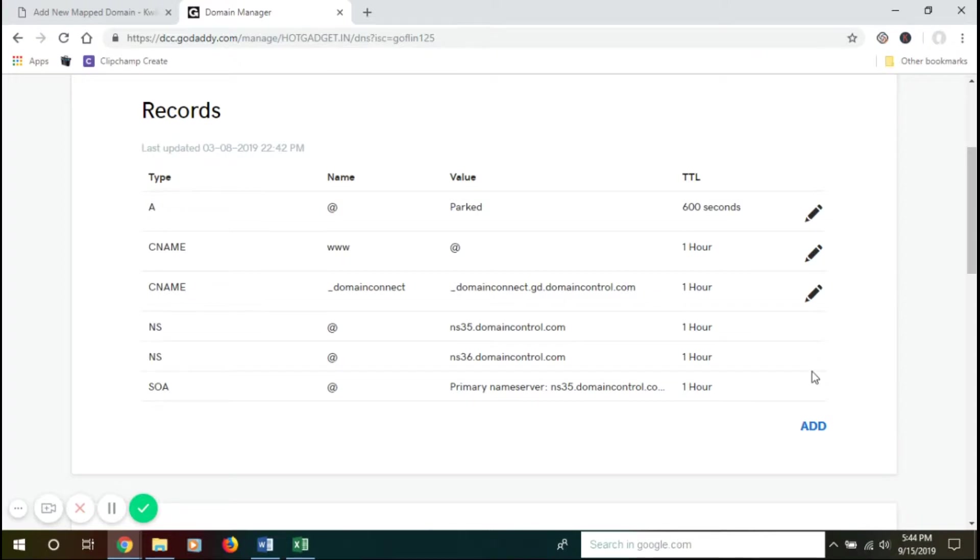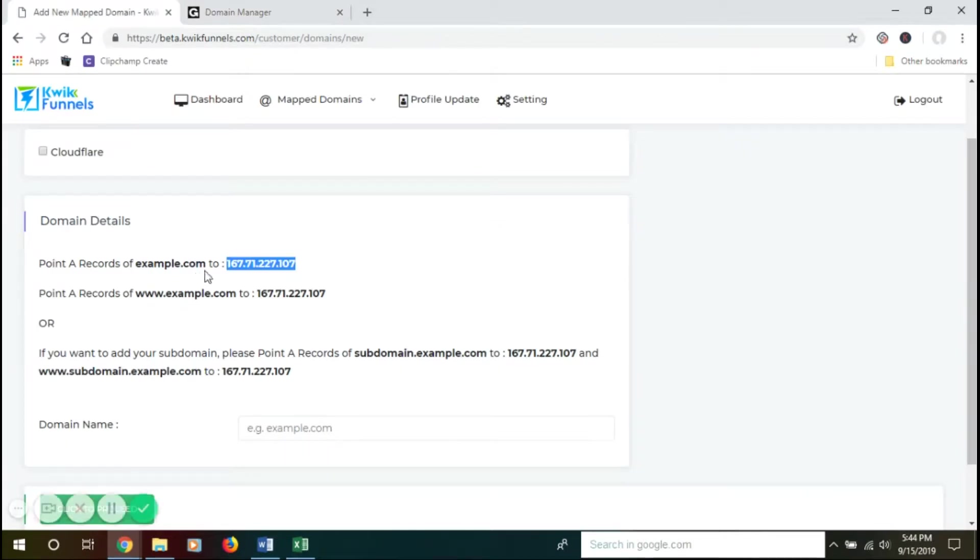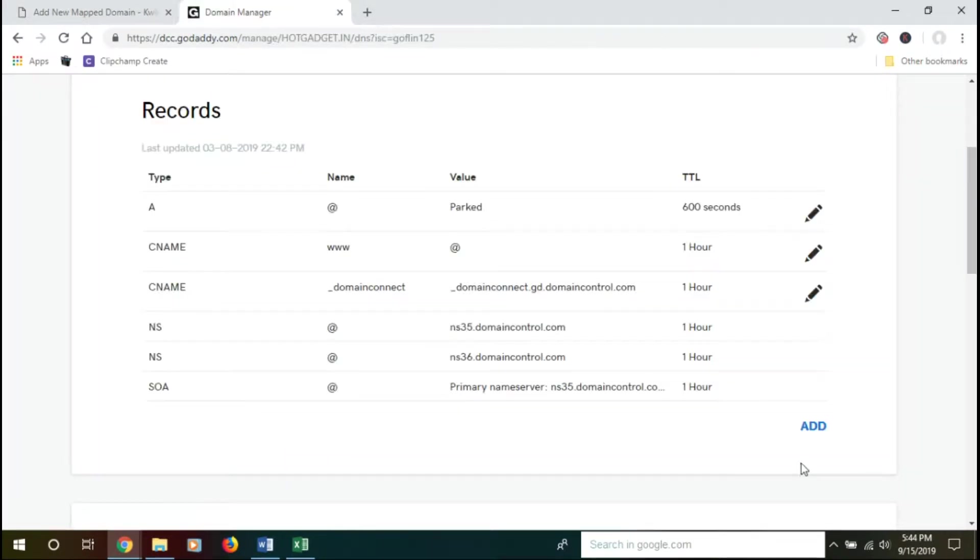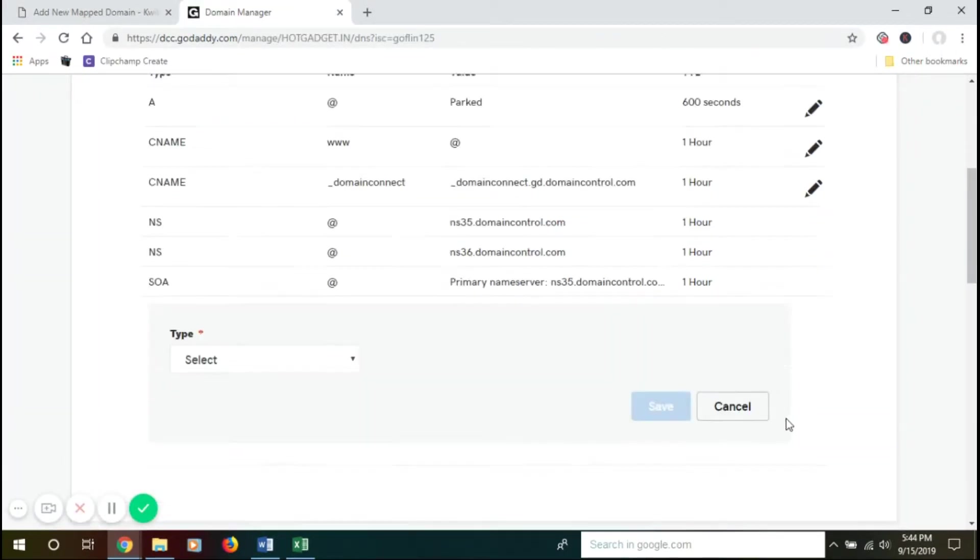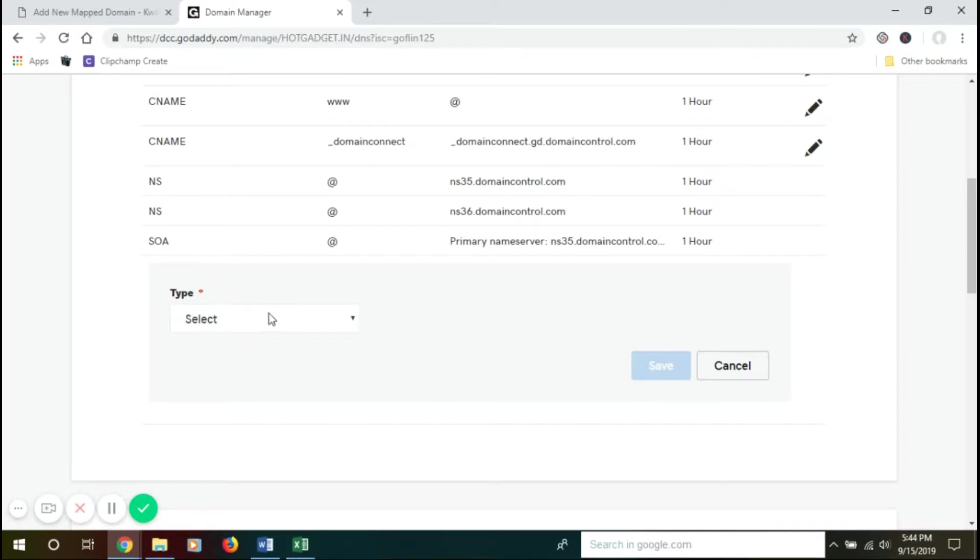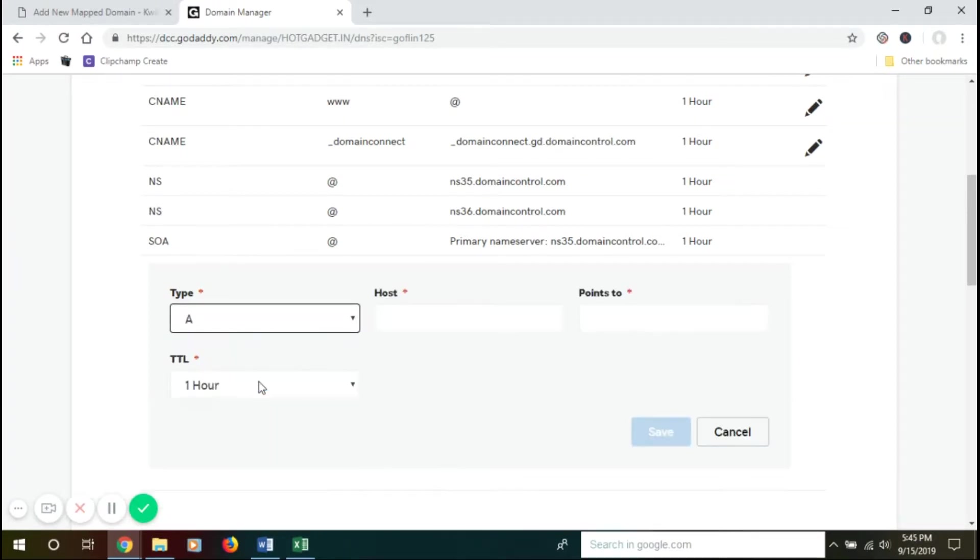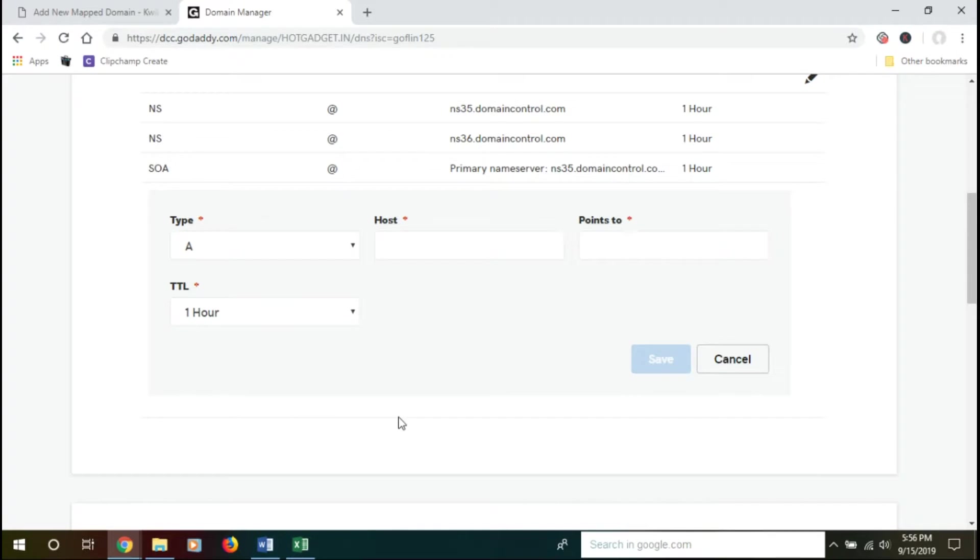Now we need to point or add A records to this IP address over here. For that, click on Add. For type, you need to select A because it's an A record. An A record is a primary record used in DNS servers.